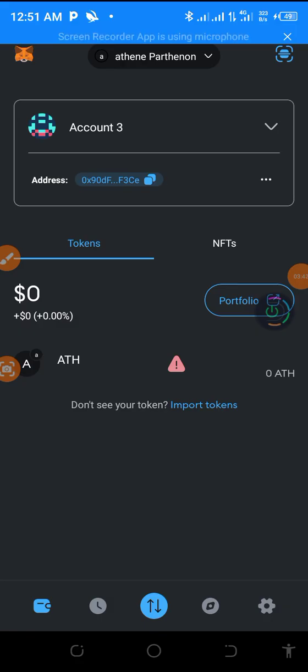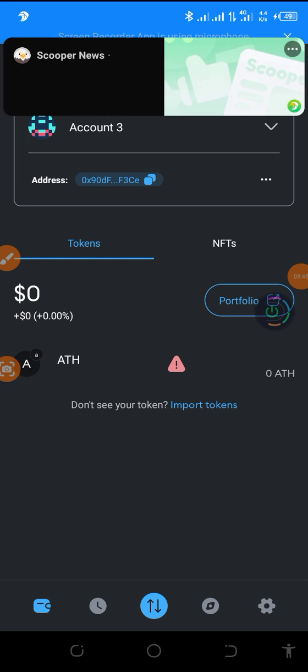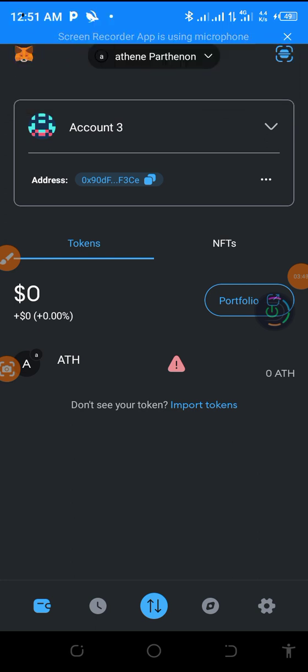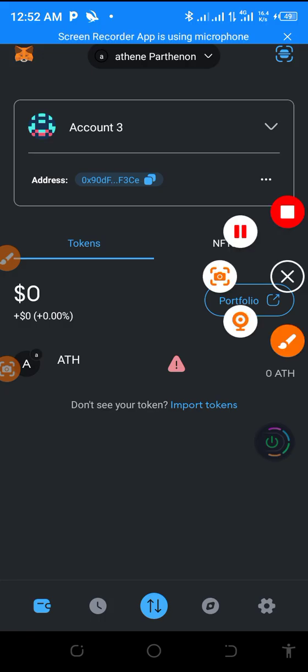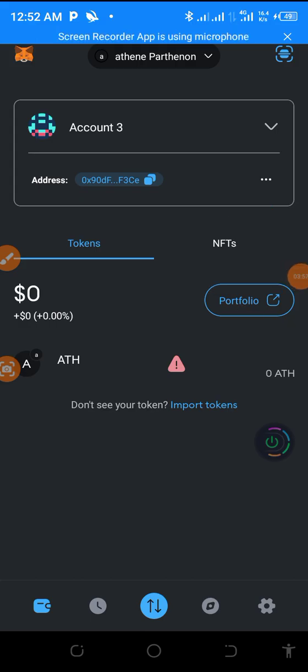Now the next video is how to withdraw our Doge - how to withdraw Doge from Attain to MetaMask. So if you find the tutorial helpful, don't forget to subscribe to the channel and stay tuned for my next update.